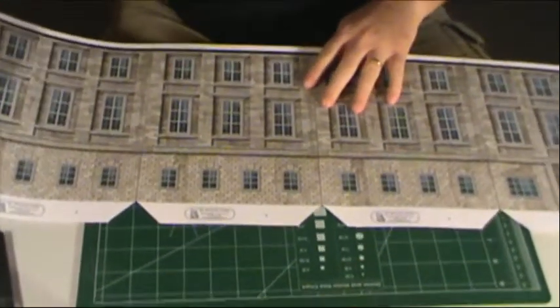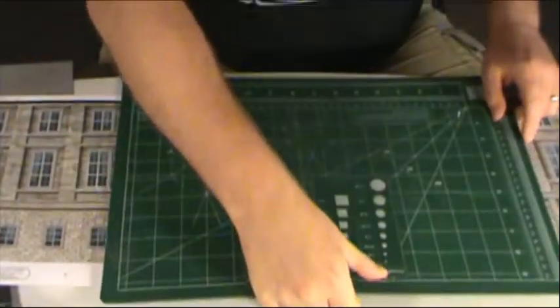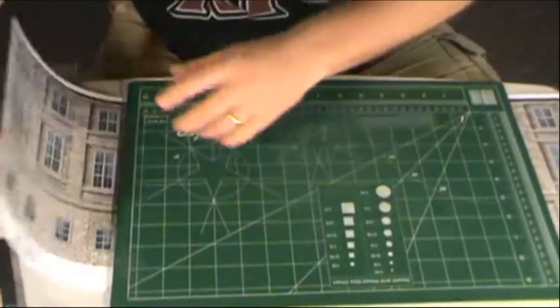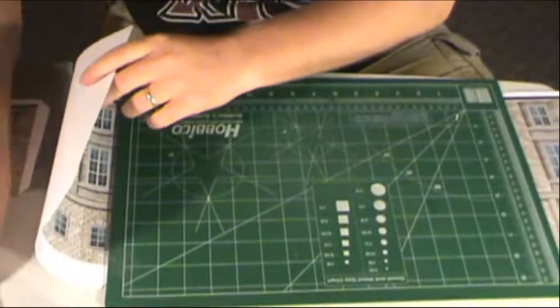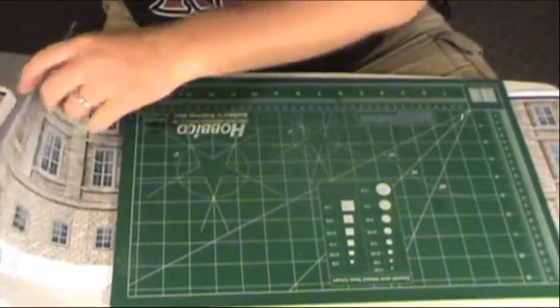A lot of times what I'll do, if it's flat, I'll just take and raise up my board and lay it on it and it helps keep that flat while it dries.